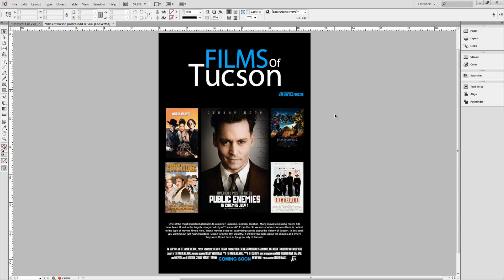Hi everybody, welcome back to another tutorial. Today we're going to be going over how to export your InDesign files as a Word document. This might be useful to you if you have a client who can only edit their files in Word, or if you're making a template for them that they might need to be able to edit later.